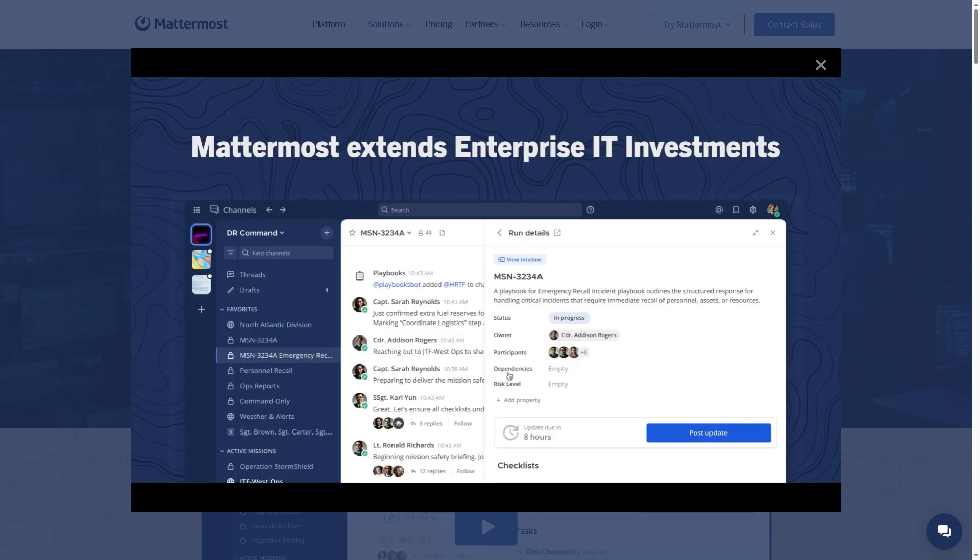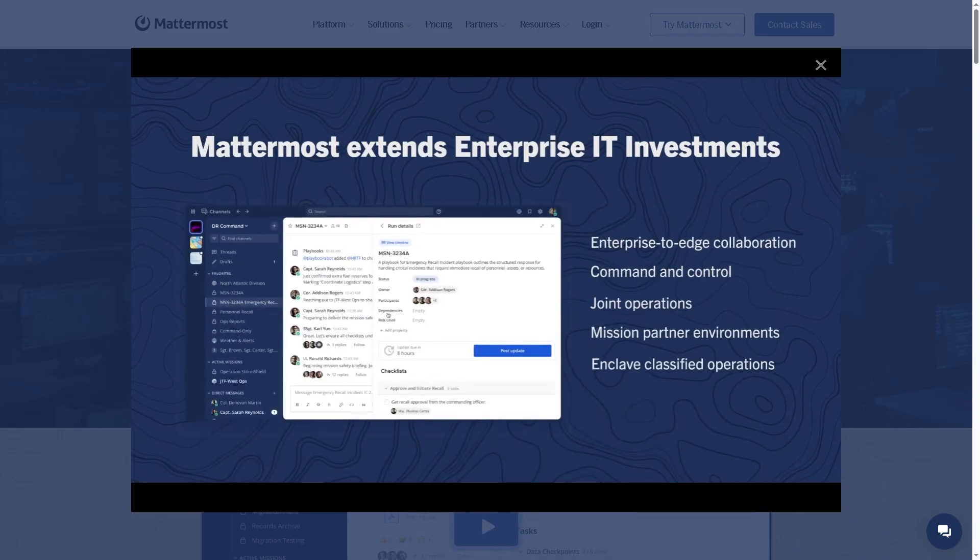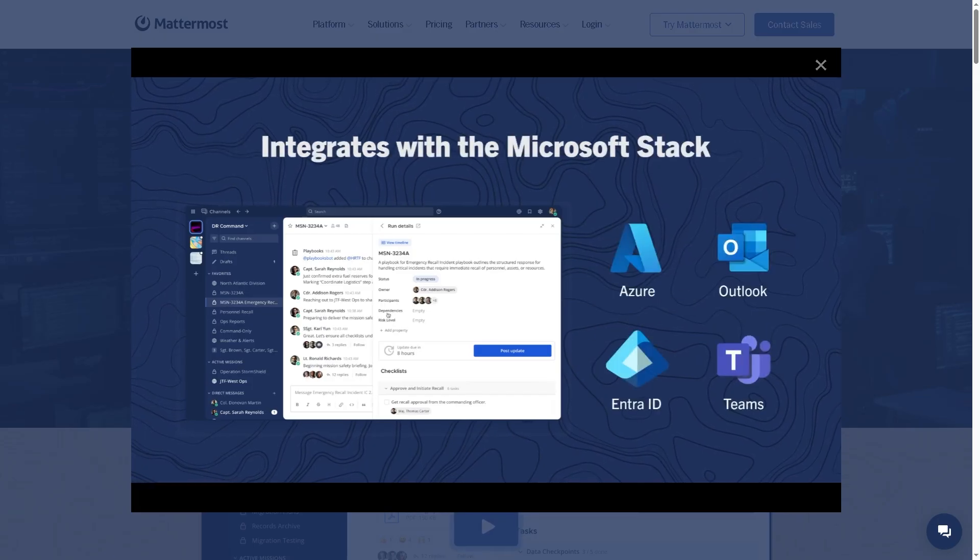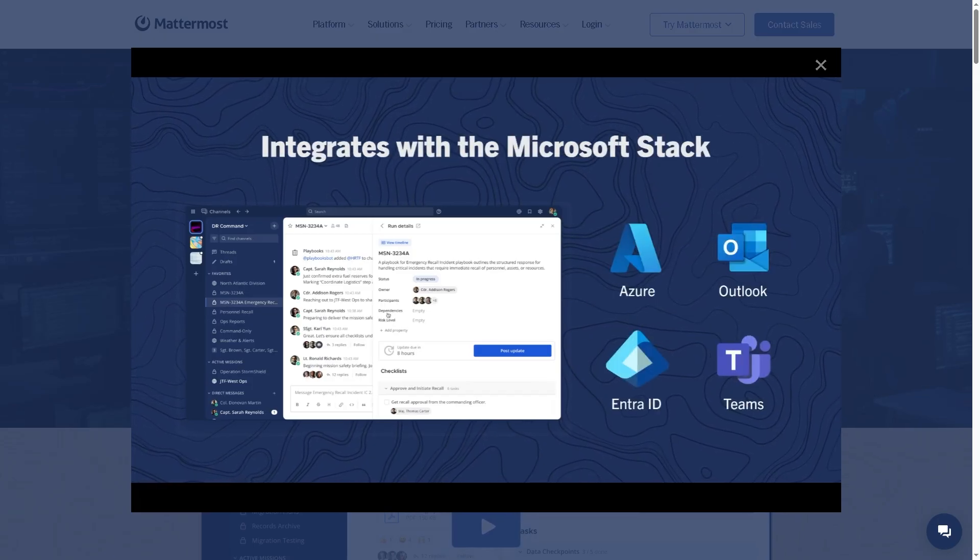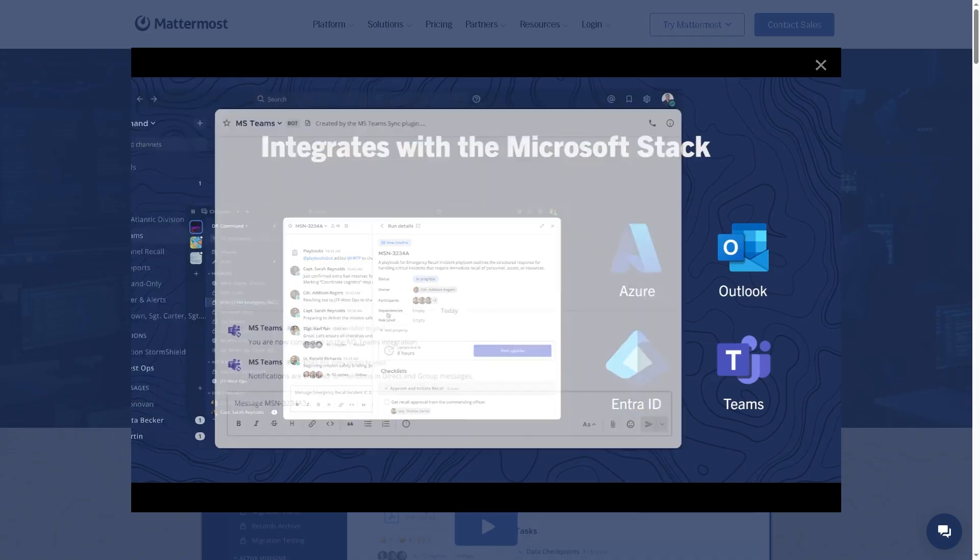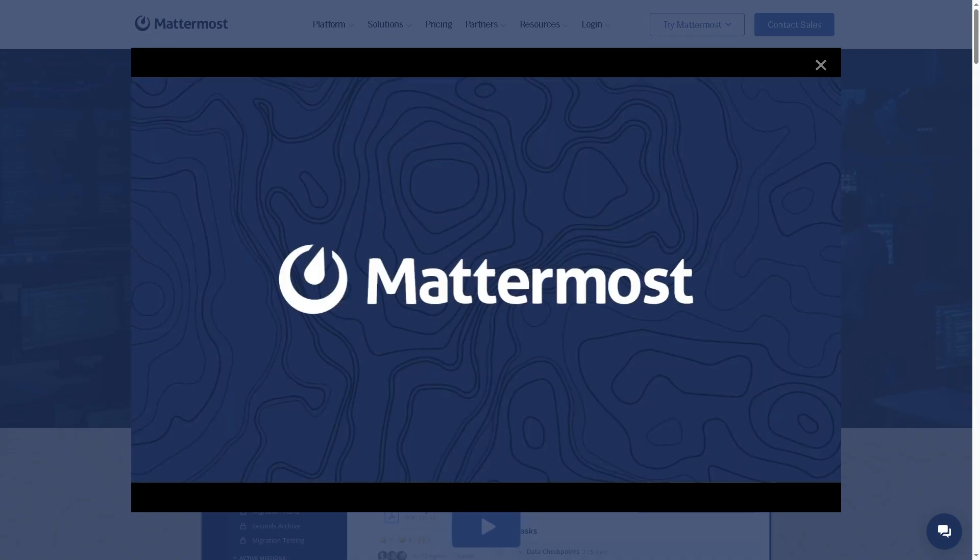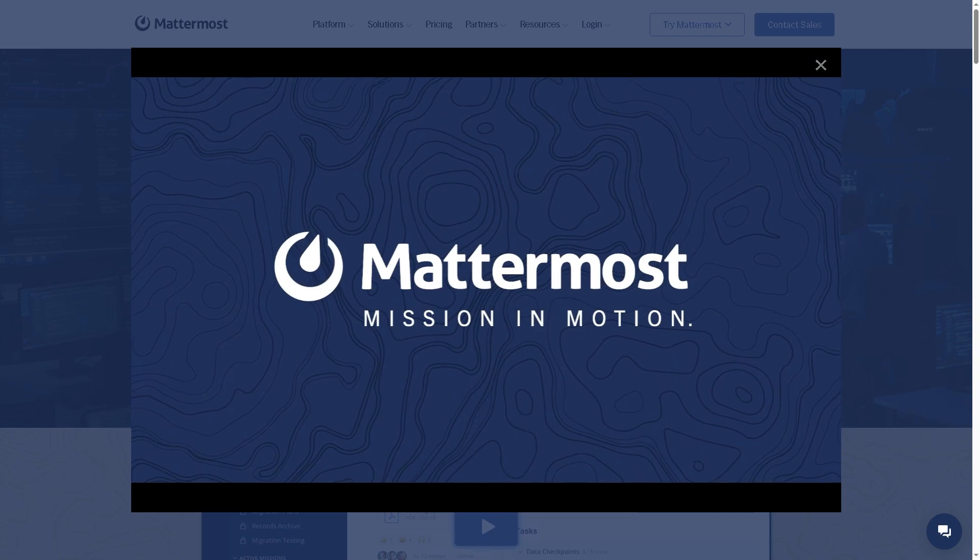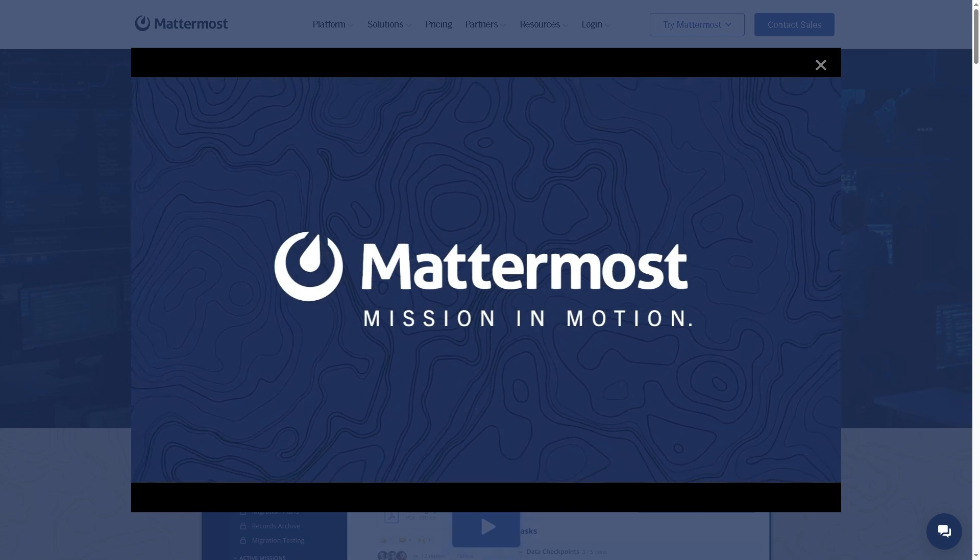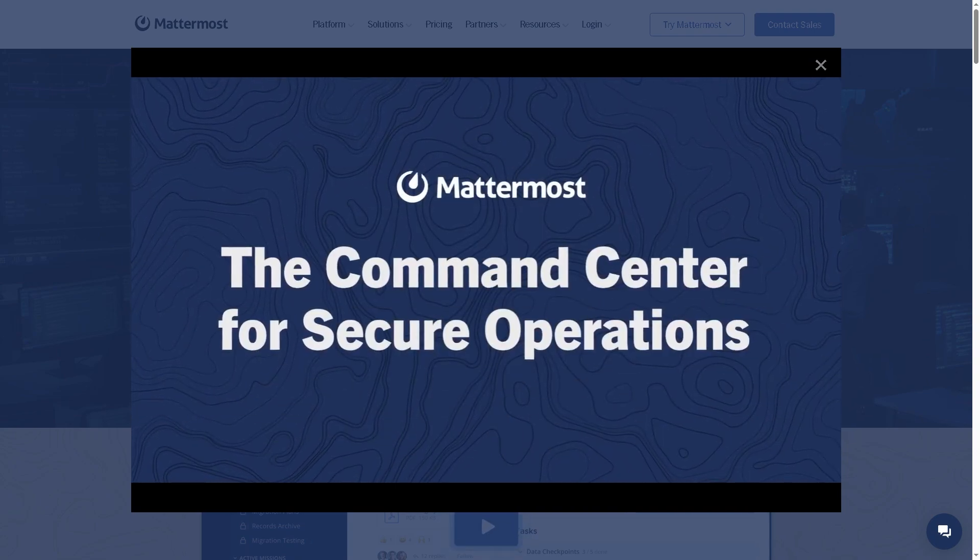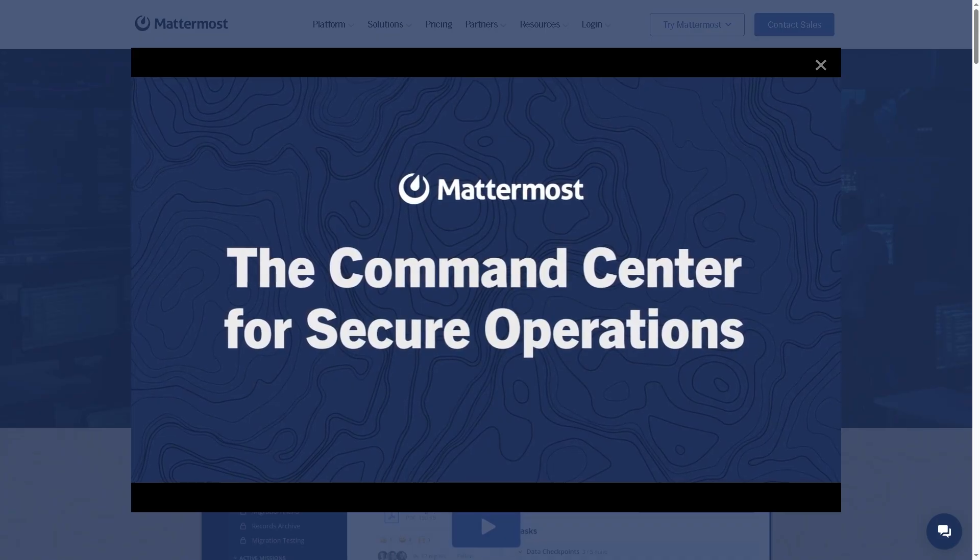Hey everybody and welcome back to our channel where we break down the best software and tools to help you work smarter, not harder. In today's video, we are diving into Mattermost. But the big question is, is it really the best collaboration platform out there? Or just another team chat app with a fancy open-source label?